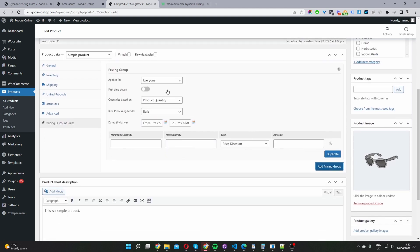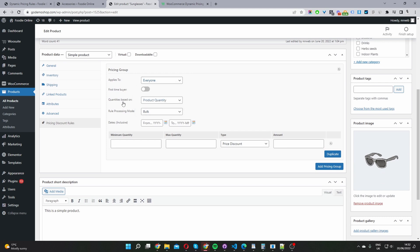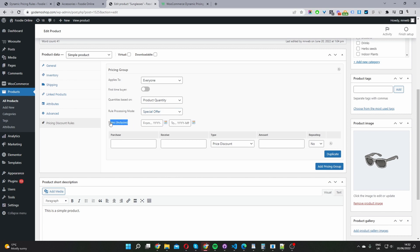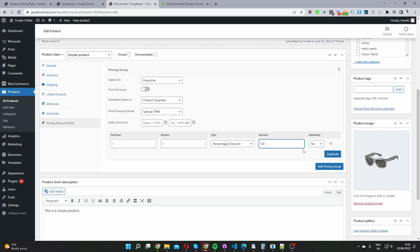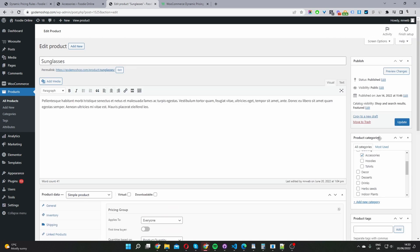Similar to the global level, we get to choose who we want this rule to apply to. I'm going to set it to everyone. I'm going to set the quantities based on product quantity. For the processing mode, just like on the global level, I'm going to set this to Special Offer. I'm not going to schedule a date. Then, same as the global level, I'm going to say for the user purchasing one item, they'll receive another item at a percentage discount of 100%, meaning they'll be getting the second item for free. For repeating, I'm going to set this to No, because we only want the user to be able to redeem this offer once. Let's go ahead and update this product.